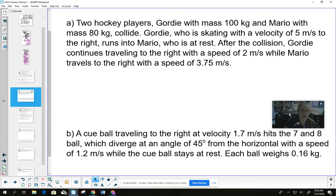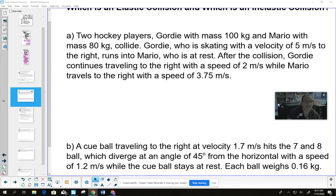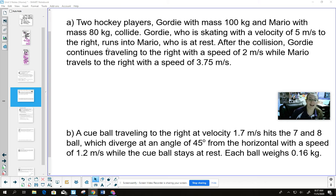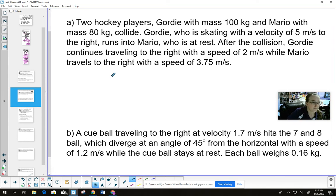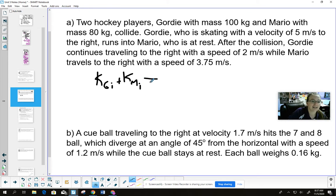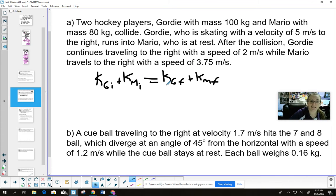Let's look at two different situations to determine which is elastic and which is inelastic. We've actually dealt with these before — this is Gordy and Mario, the hockey players, and these are the pool balls from the video you finished watching yesterday. In both cases, we compare the total kinetic energies of all objects before and after the collision.